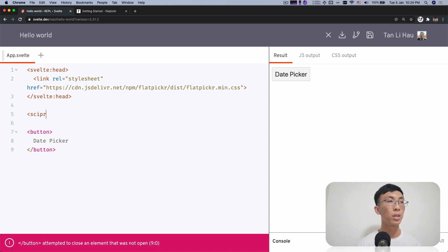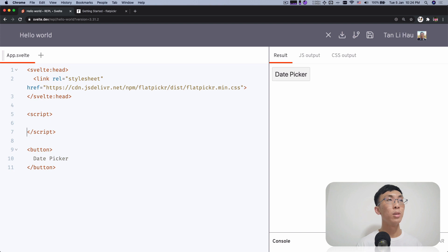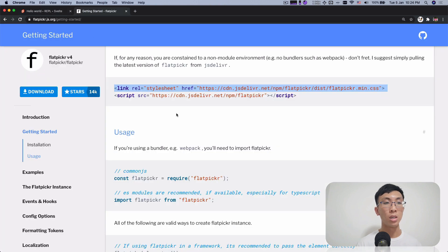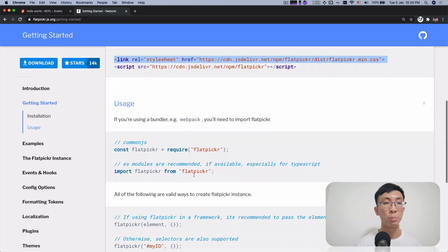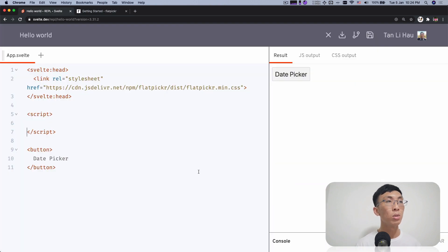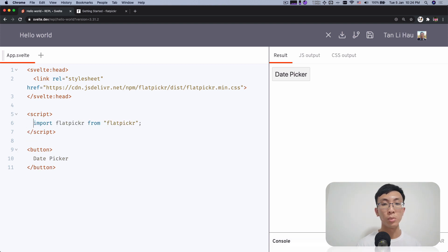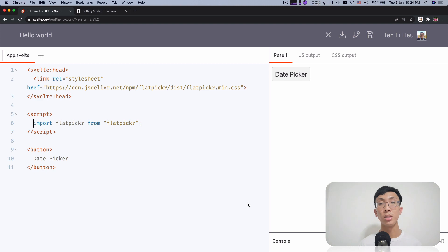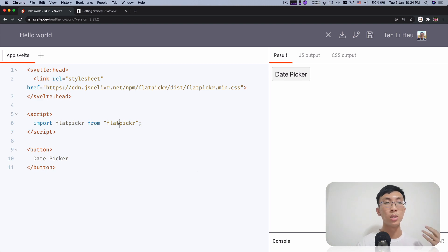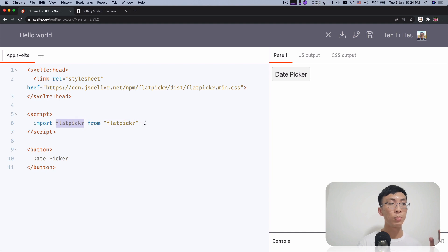Next thing is we're going to have a script text and we're going to import flat picker. One thing cool about this repo is that you can import any library. We will try to find it from the unpackaged CDN where it will download exactly what you would download from the NPM. So I have this flat picker.